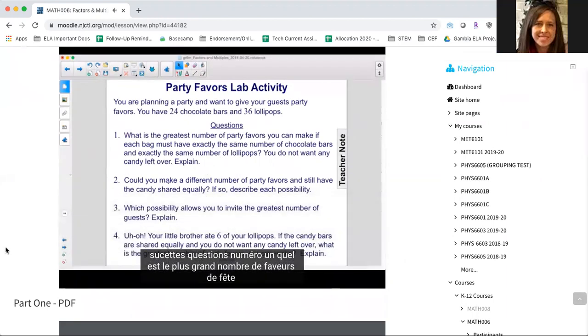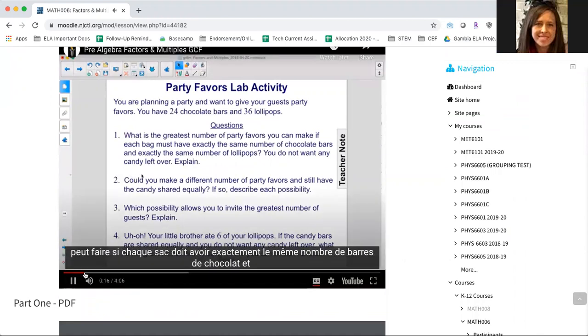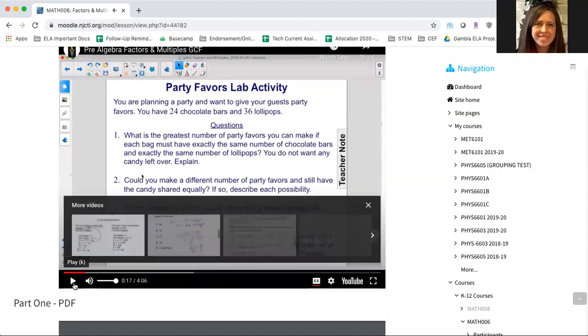Questions. Number one, what is the greatest number of party favors you can make if each bag must have exactly the same number of chips?